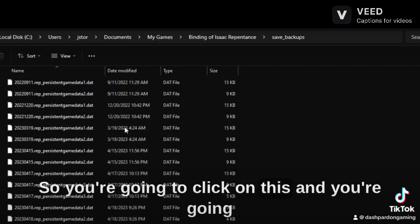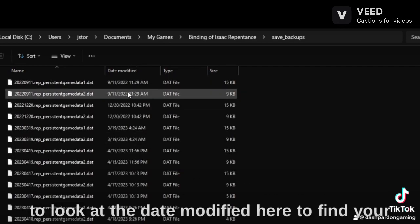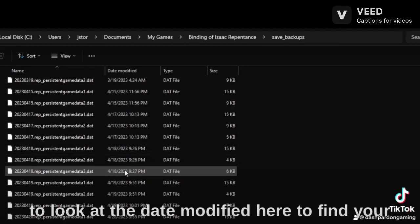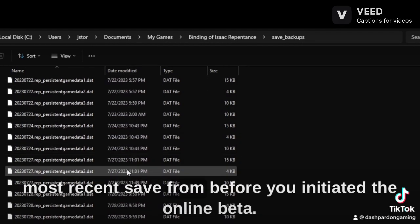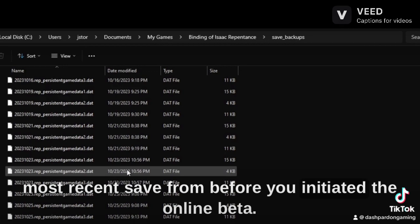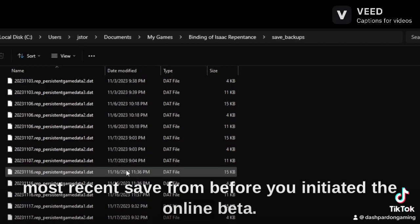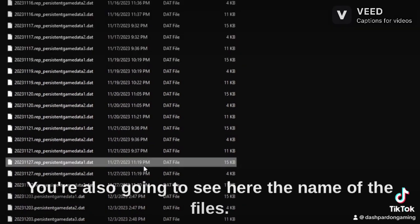So you're going to click on this and you're going to look at the date modified here to find your most recent save from before you initiated the online beta.